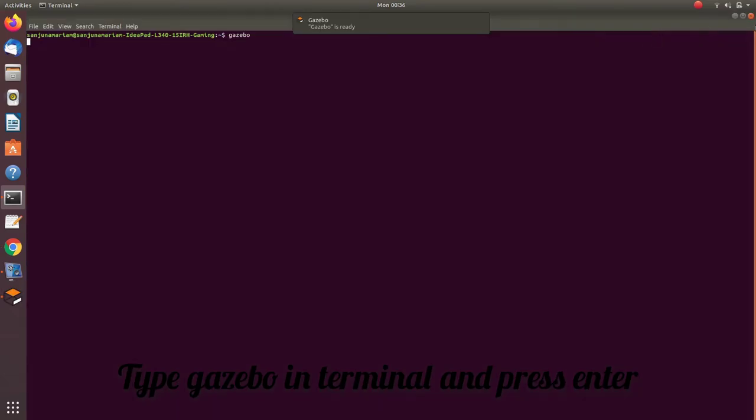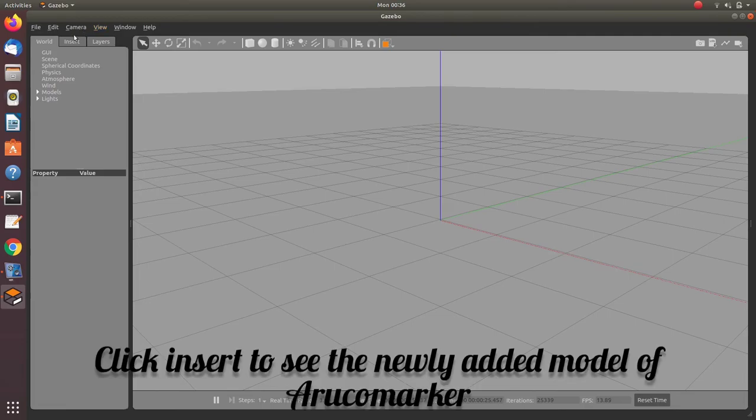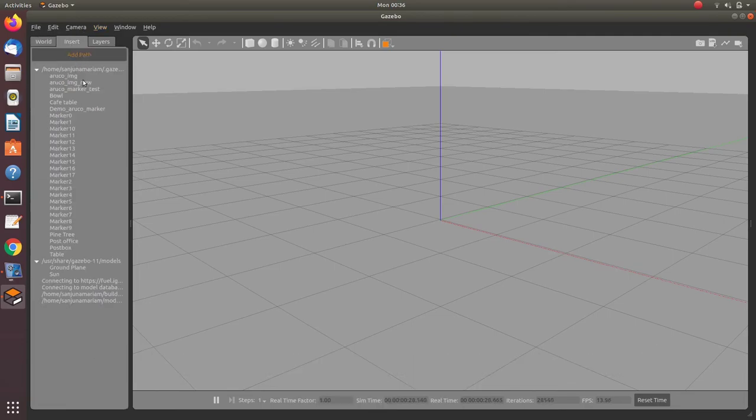Type Gazebo in a terminal, then click on insert. Now we have got the model here.